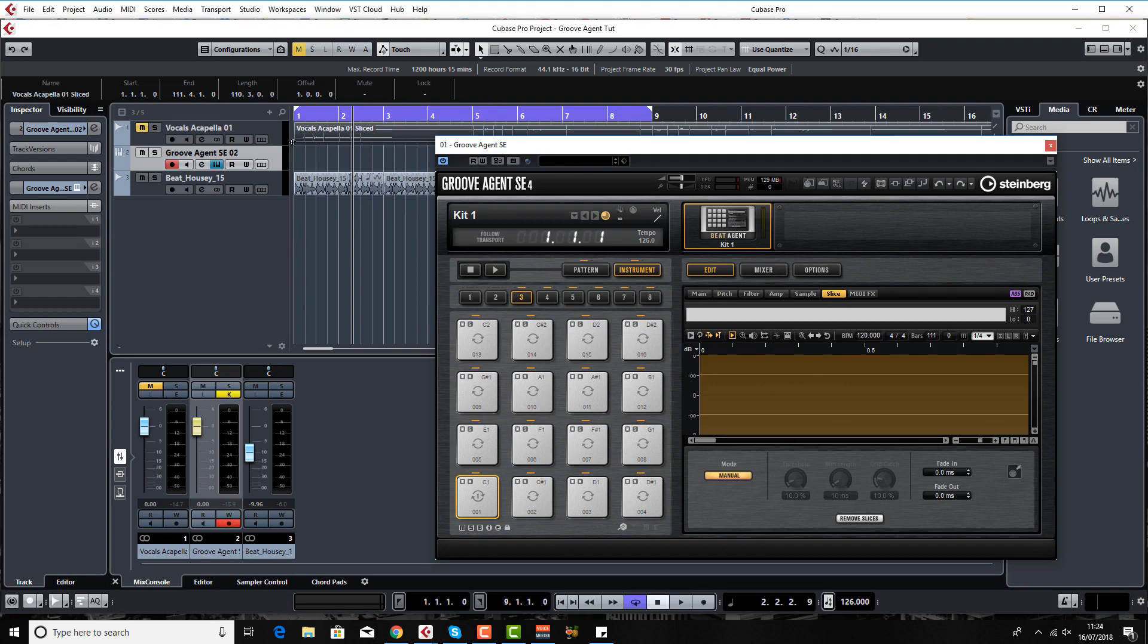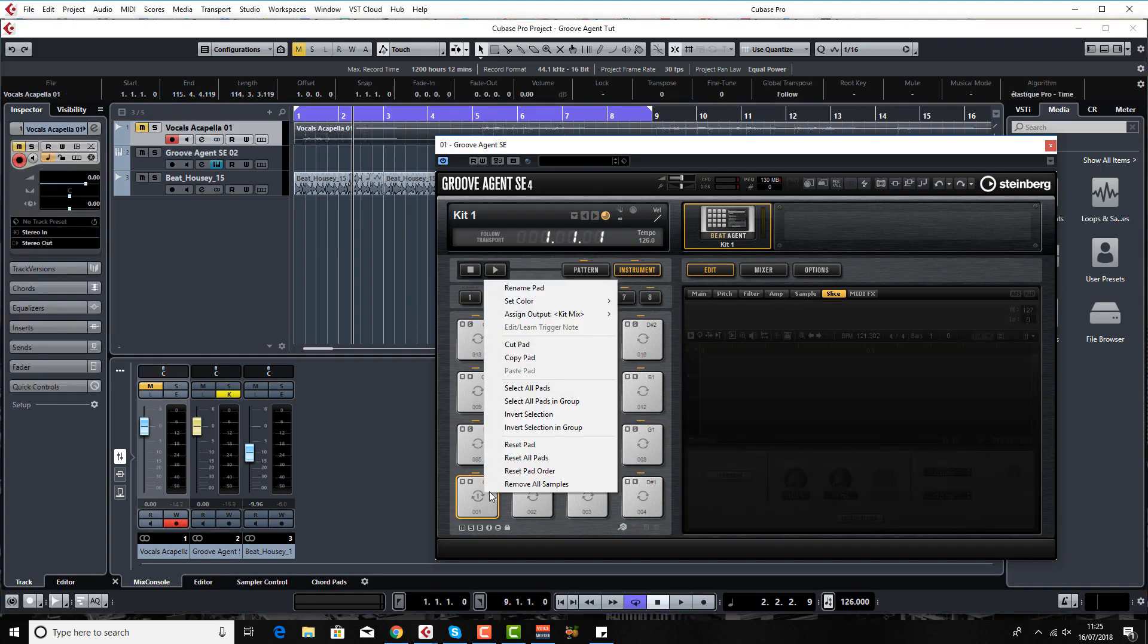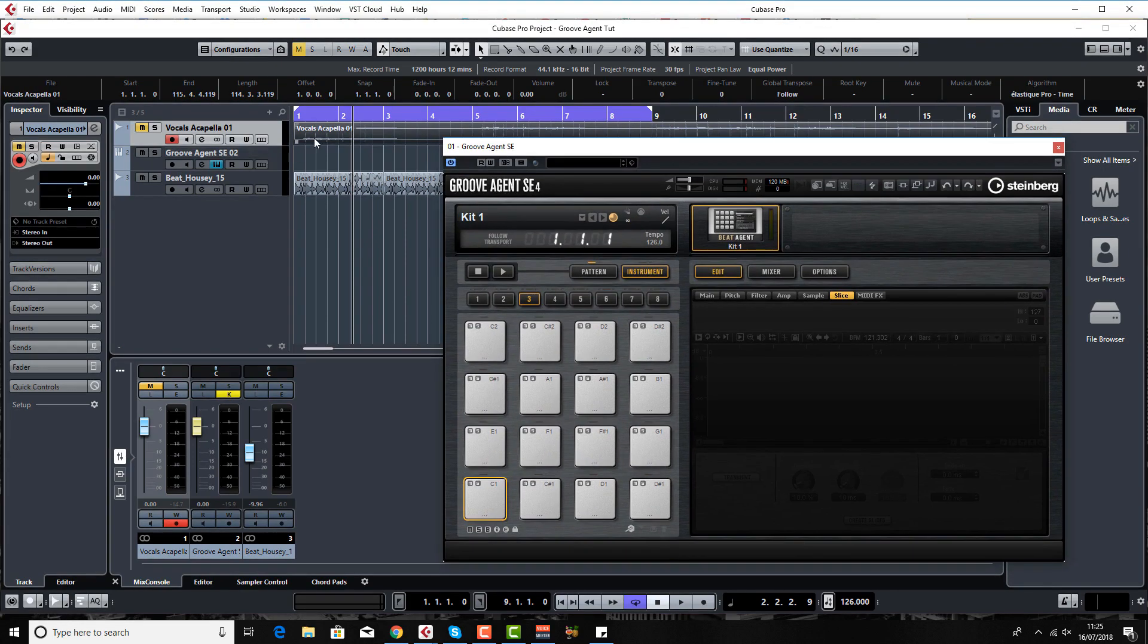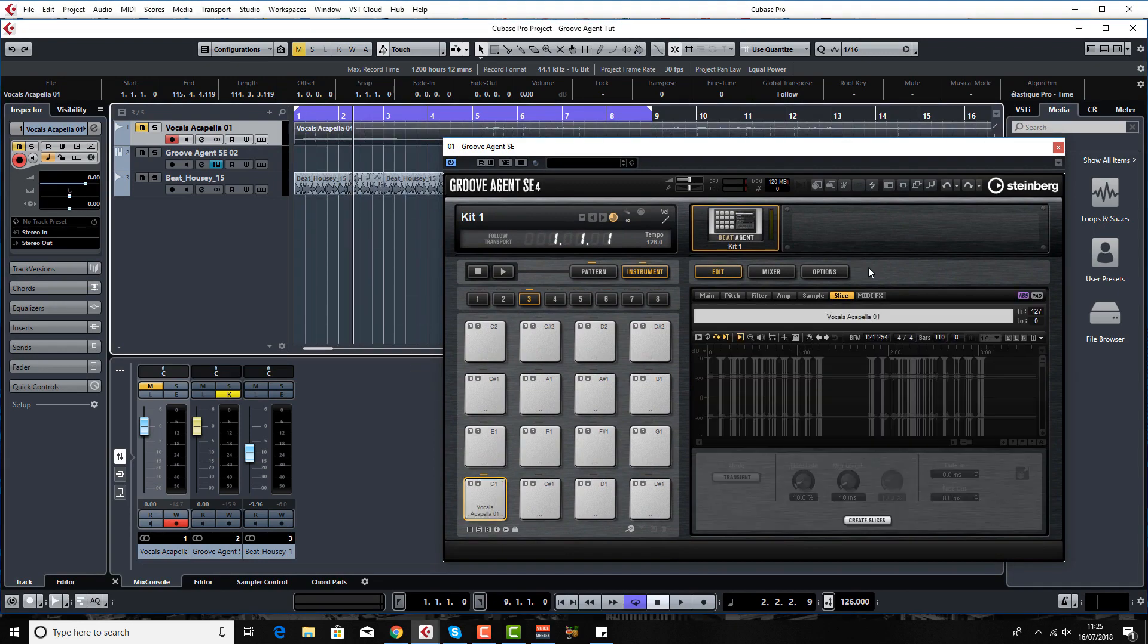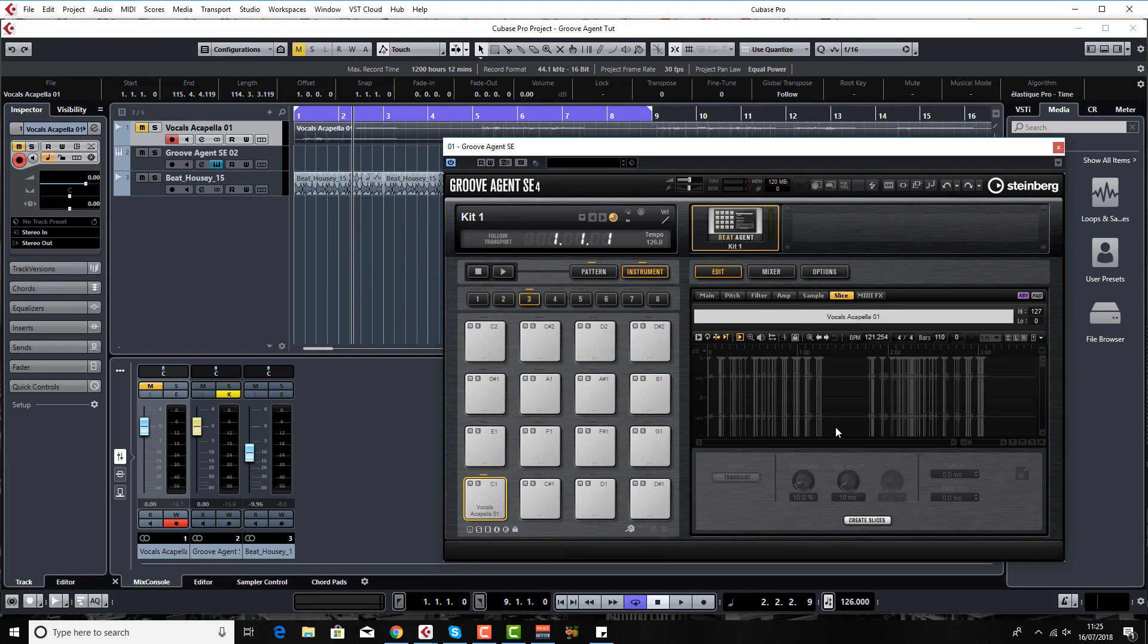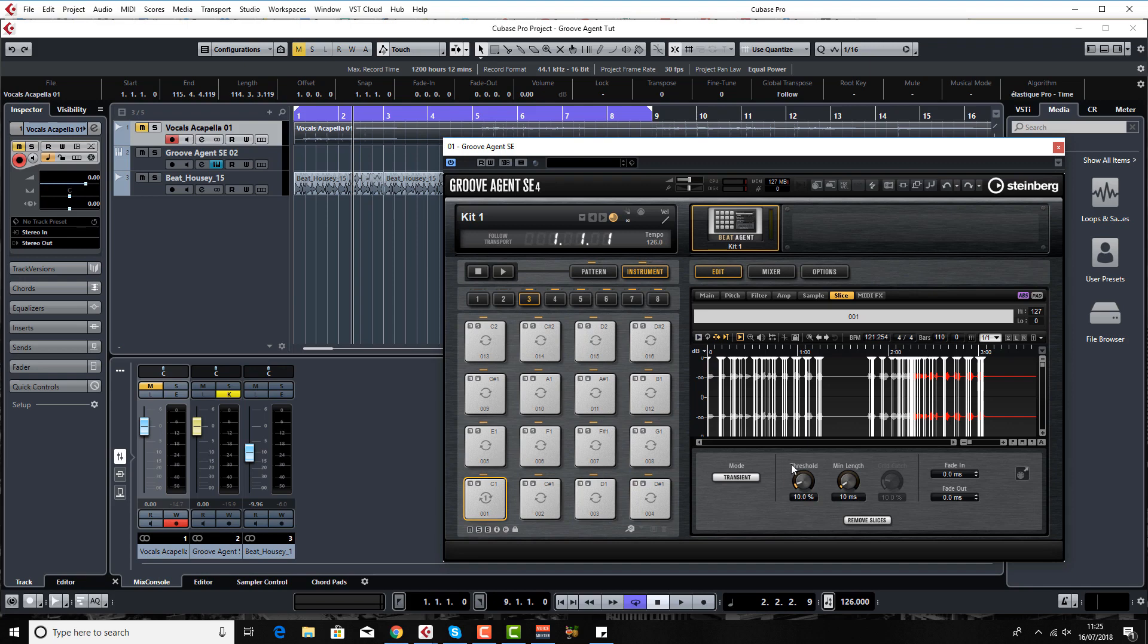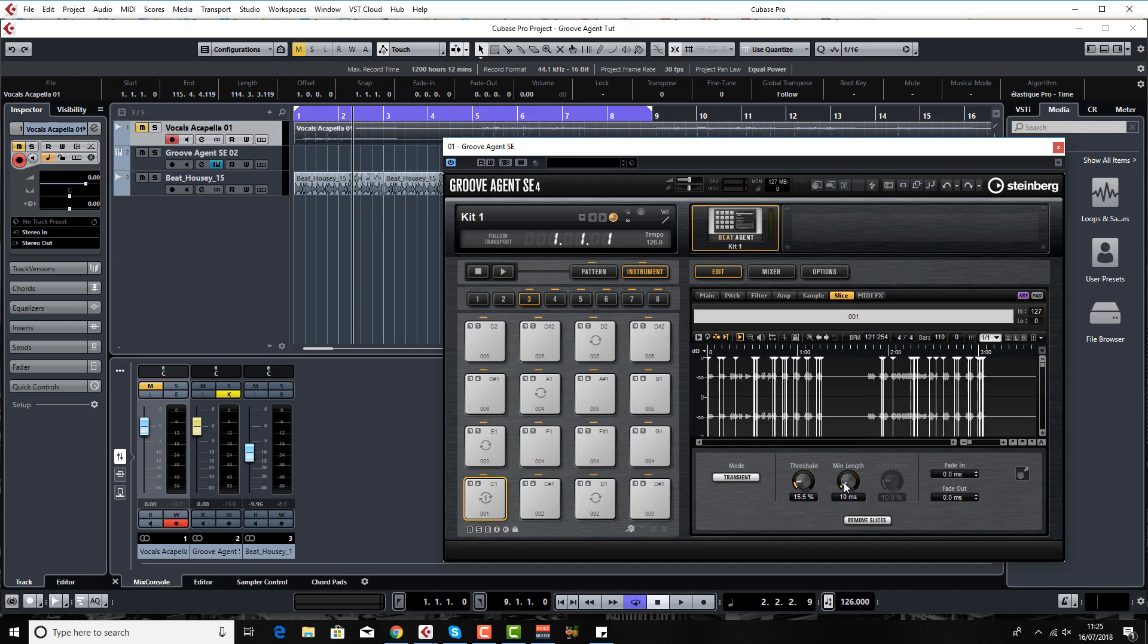I'm going to undo all that, so my vocals are now back to normal. I'm going to reset my Groove Agent again. This time I'm going to pull in the vocals which are not sliced at the moment, and now you come to slice menu and you press create slices. It's very similar to what we've just done. I don't think this method is quite as good as the previous method, but obviously need to show you how to do it anyway.